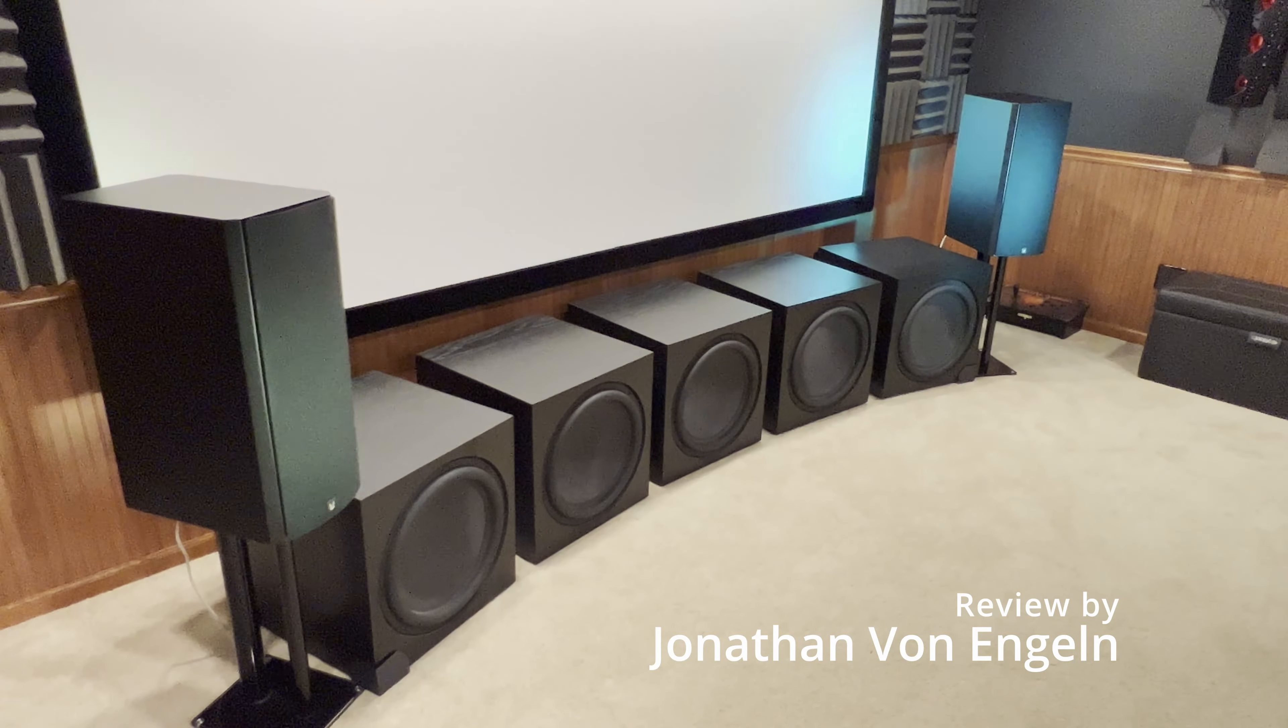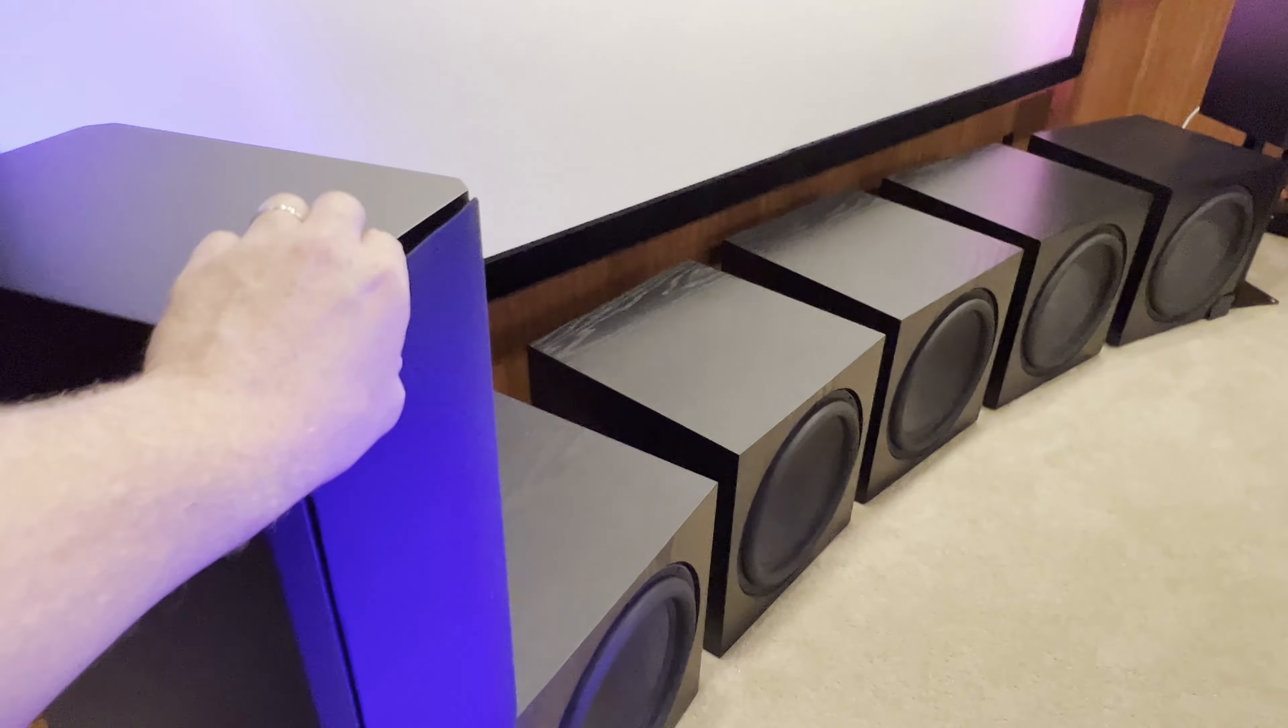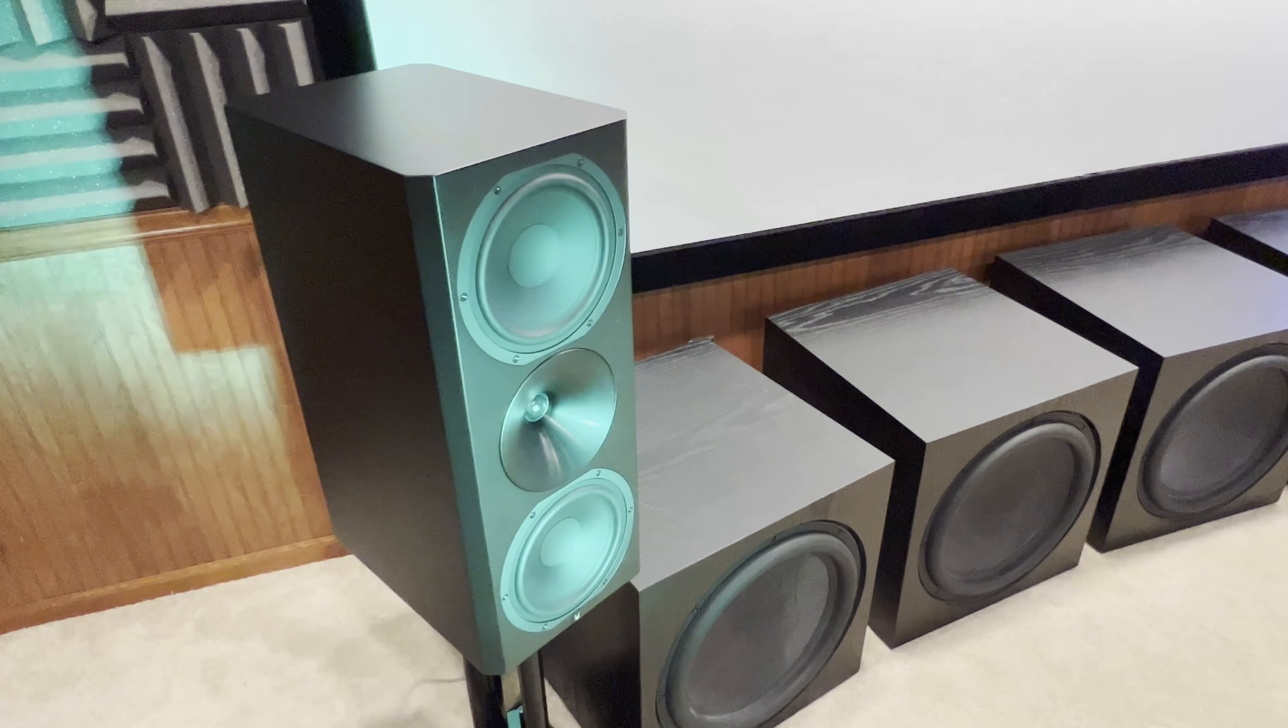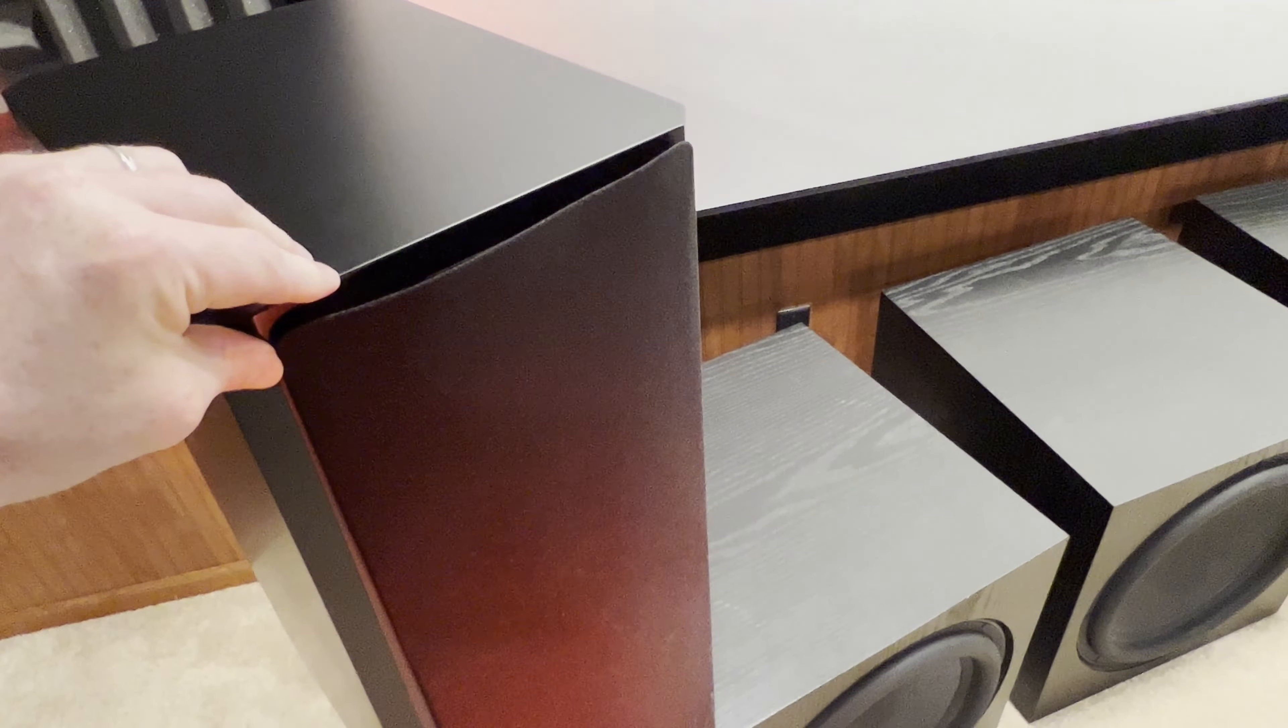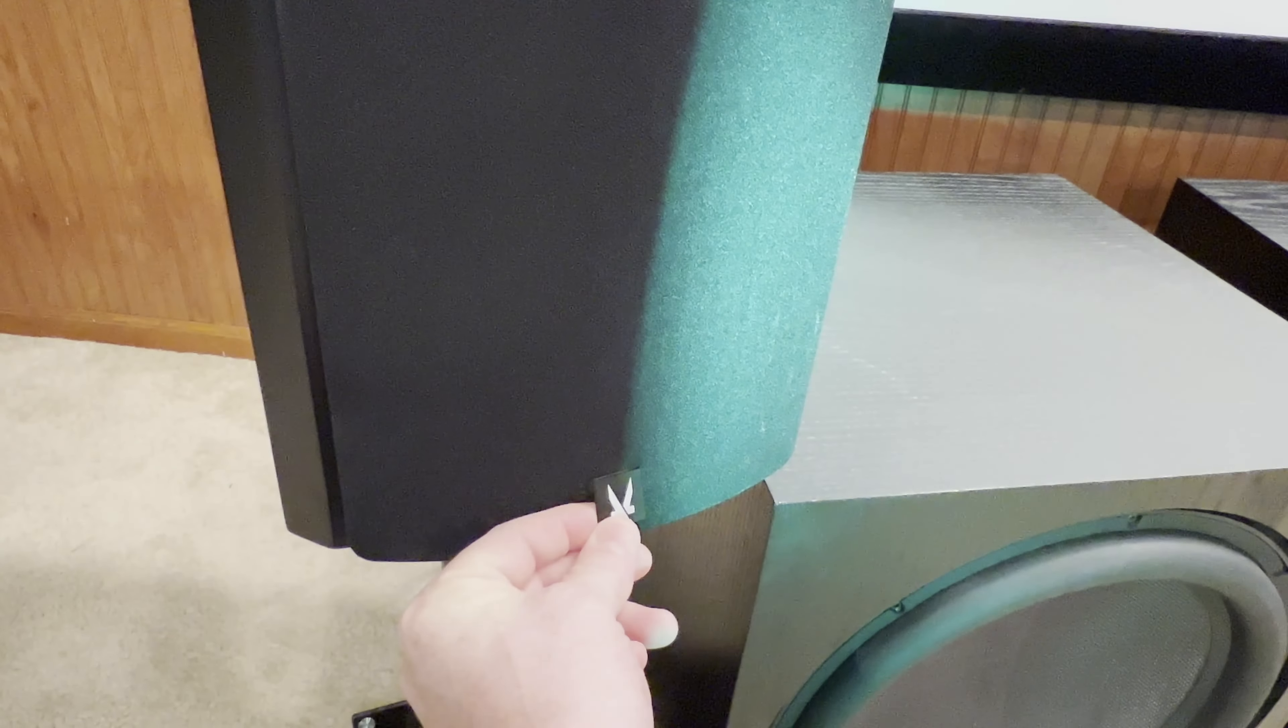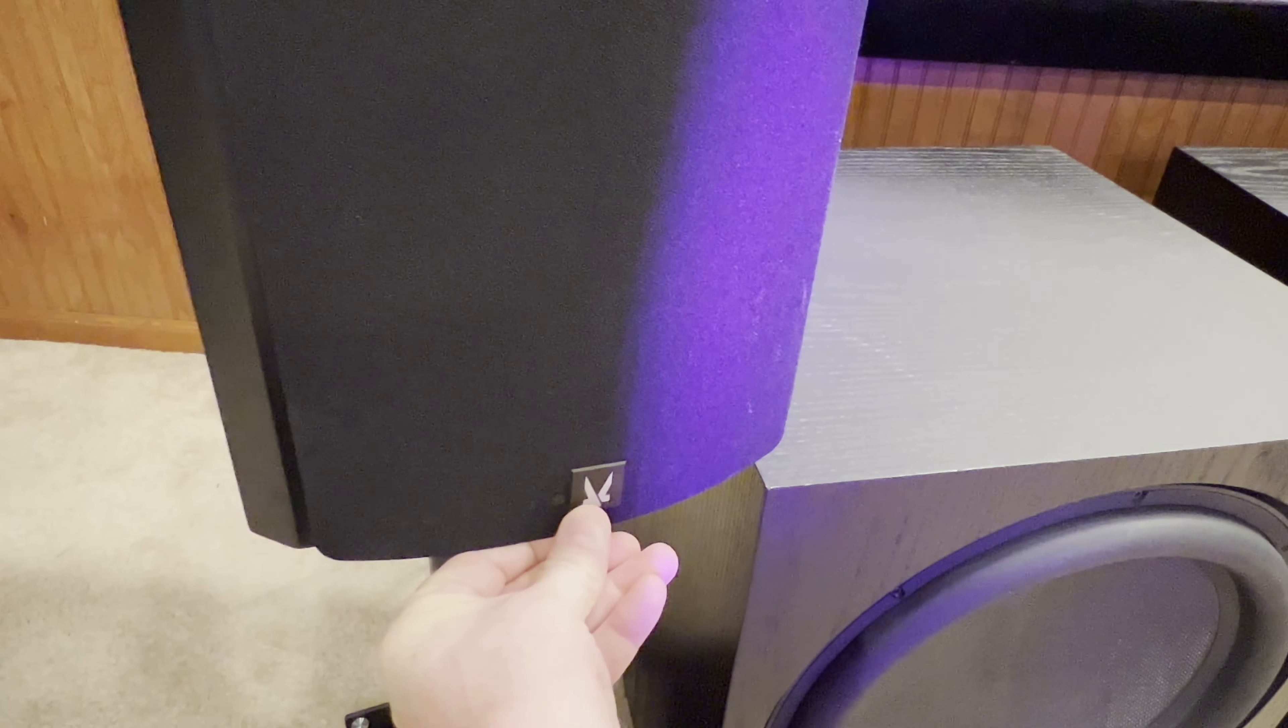We have here for review the Arendelle 1723 speakers. They have a real nice magnetic grille, 8 inch drivers, and a nice waveguide tweeter. See how that magnetic grille just pops right on there. It's adjustable to the position you want. The logo is magnetic. You can take that off if you don't prefer to have a badge on your speaker.